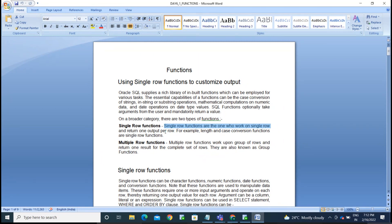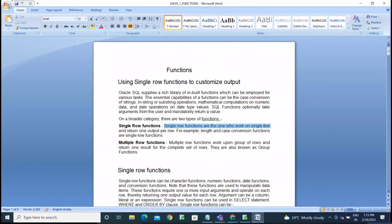Multi-row functions take multiple row values and provide only one output value — like the SUM or MIN functions work. For every group you get one value, so it is working with more than one record. Single row functions work on a single row and return one output per row.